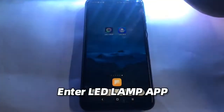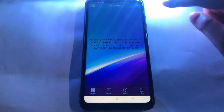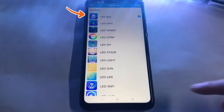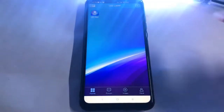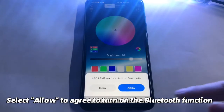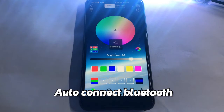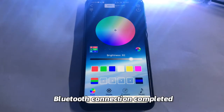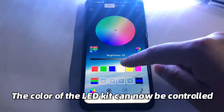Enter the LED Lamp app and add the LED BLE device. Select LED BLE and save. Enter LED BLE and select Allow to agree to turn on the Bluetooth function. The app will auto-connect Bluetooth. Once the Bluetooth connection is completed, the color of the LED kit can now be controlled.